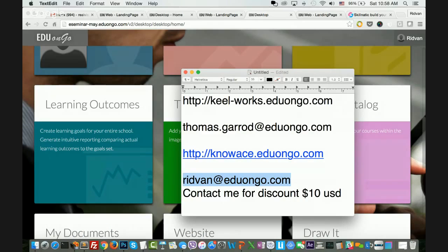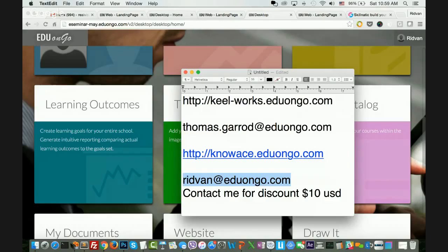If you have any questions, email me at ridvan@eduongo.com, or Thomas can give you all the help you need to lay out your courses. I'd like to take this opportunity to thank you all for joining us today. This has been awesome. We will definitely invite Thomas to future e-seminars — maybe with three people next time. EduOnGo has been in existence since 2013, over three years now, with over a thousand active academies around the globe.